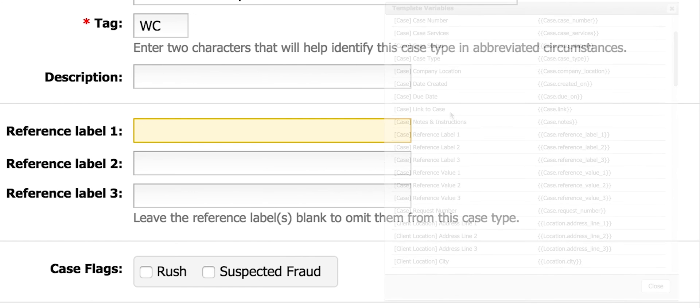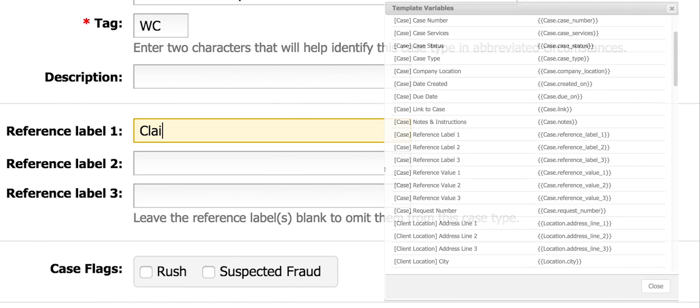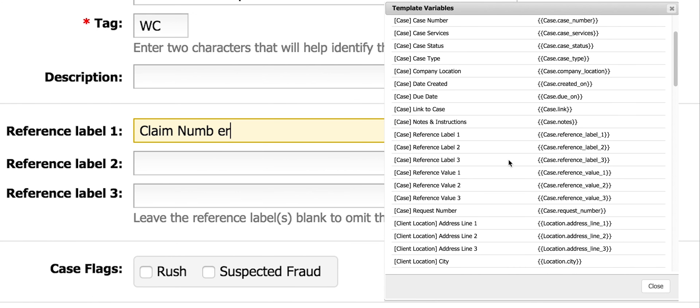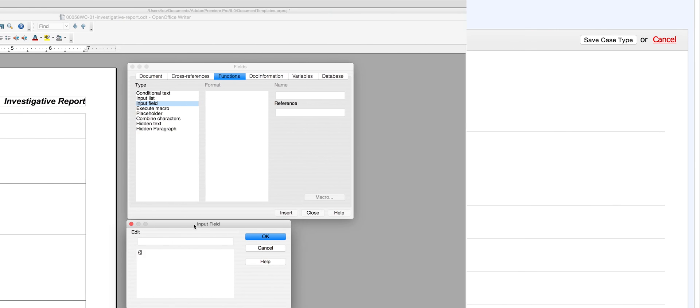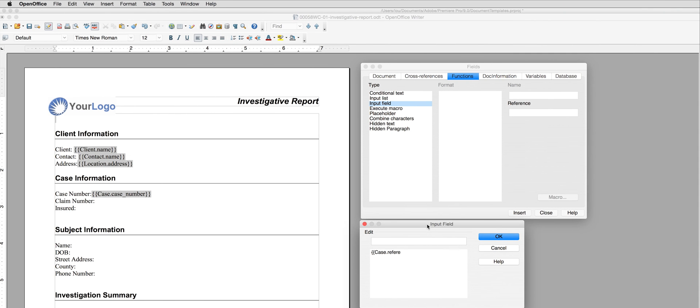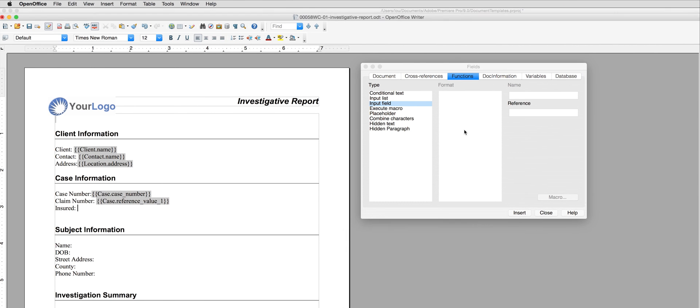In the reference label section, I created both claim number and insured. I need to gather the values within those fields in TrackOps, so I reference the template variable chart again, find the variables, and place them on my report.